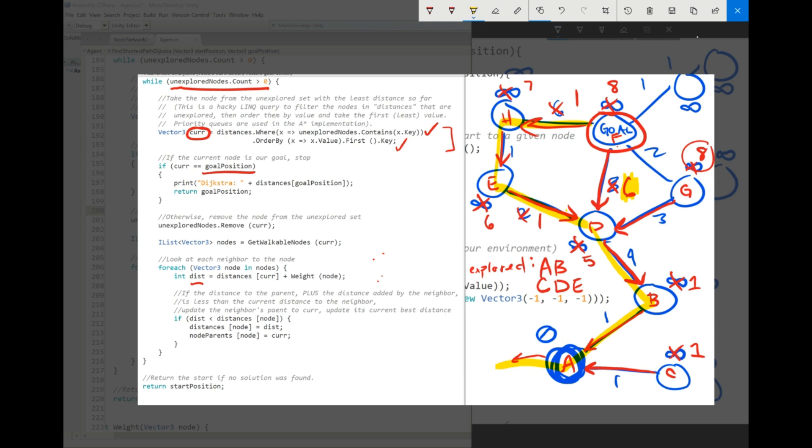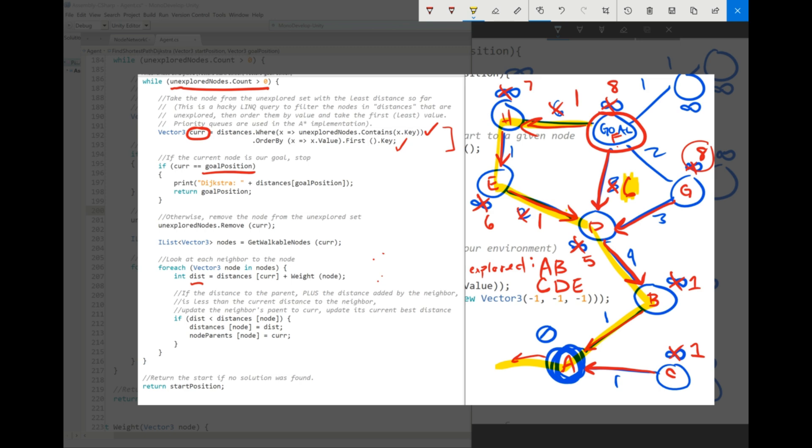You can see that this node right here, we never looked at this one. We never looked at up here. But at the worst case, you're looking through the entire thing because you may not find the goal along the way. That might be the last node you look at. And so that's where in the next video, A star guarantees that you're looking at kind of a bounded region going towards your goal.